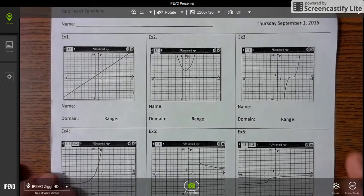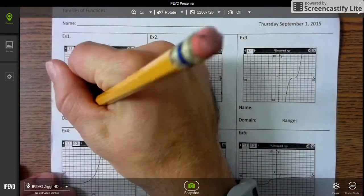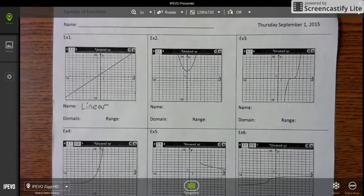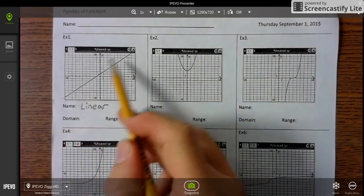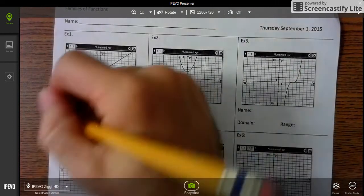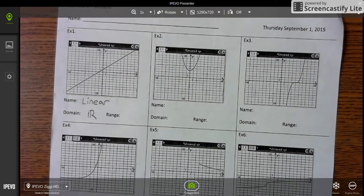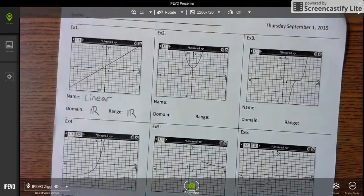Now example 1 is the linear parent function. Domain is from left to right — there is no stop because it keeps going in both directions, so the domain is all real numbers. Now the range from bottom to top keeps going in both directions and there's no stopping, so the range is all real numbers.